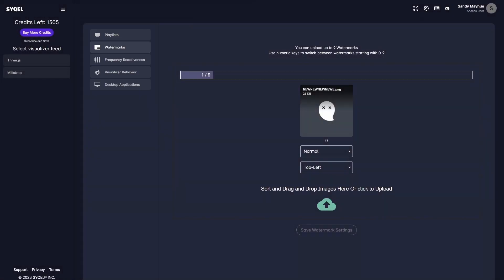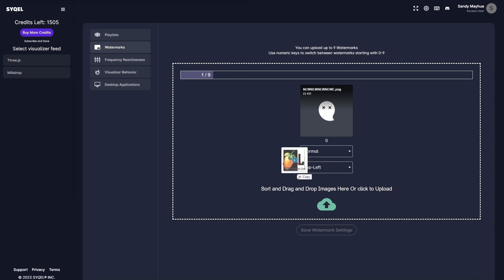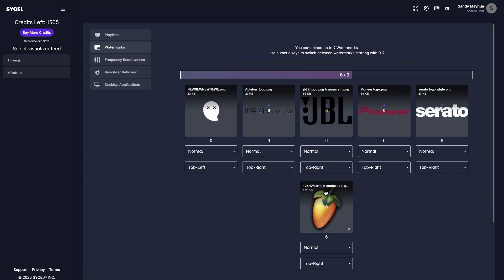Next are your watermark settings. This is where you can upload up to 9 different watermarks or logos. For example, if you're doing a set with 9 different DJs, you'll be able to upload all of their logos here.